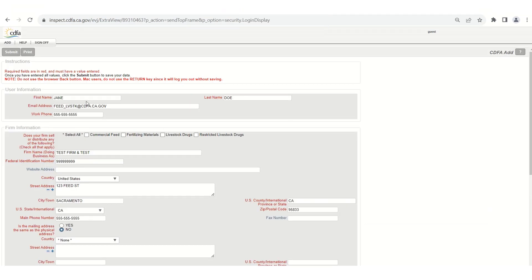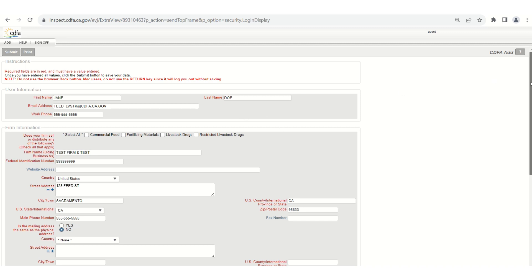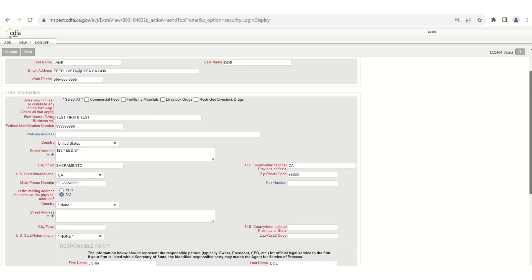Fill out all the user information fields with your contact information. Please enter an email address where you want to receive notifications from the program regarding your licenses and tonnage. It may be helpful to use a general email address for the company which can be monitored by multiple employees to ensure you're receiving the notices.